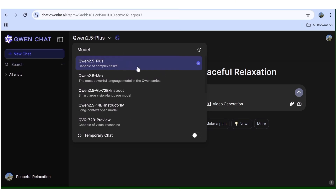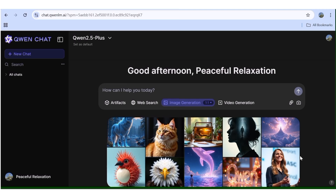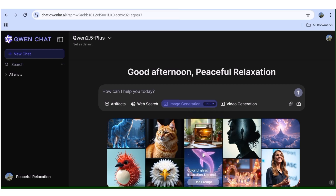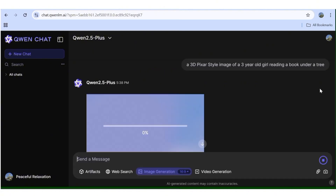The next thing you need to do is input your prompt in the prompt box area. As you can see, there are a number of things you can do with this tool, including video generation — but we're interested in image generation, so click on image generation. You can see examples of images generated using this tool. Choose the aspect ratio you want from the drop-down menu — I'll choose 16:9. Then paste or write your prompt in the prompt box area and hit the generate button.